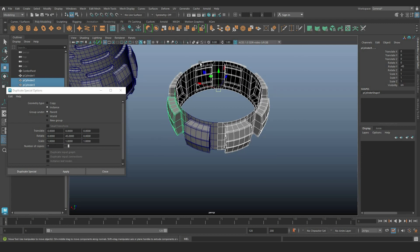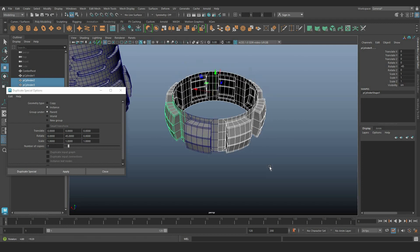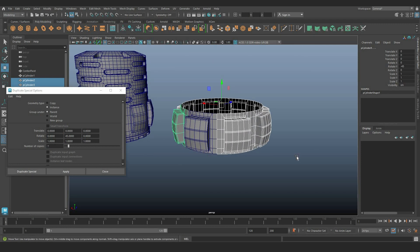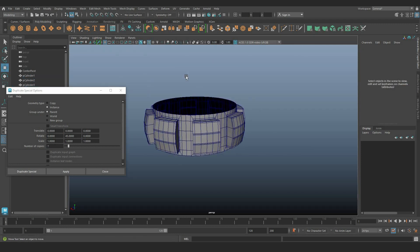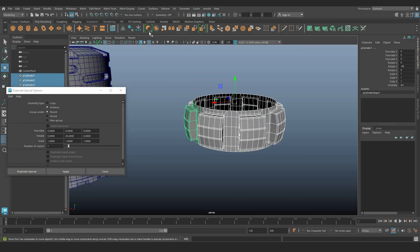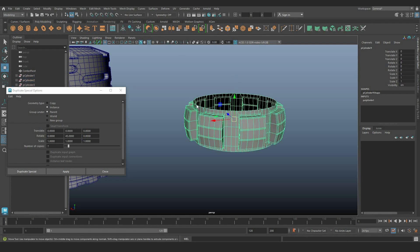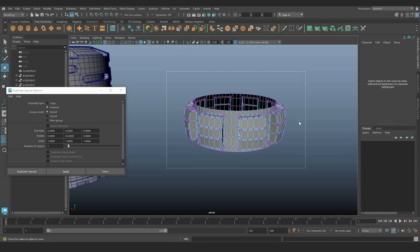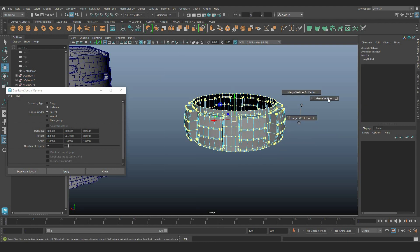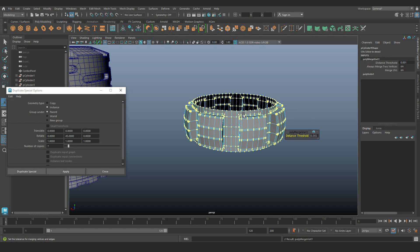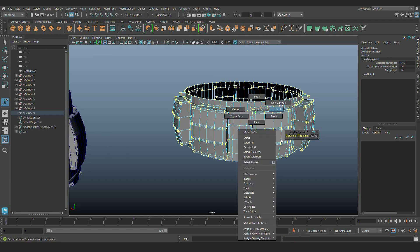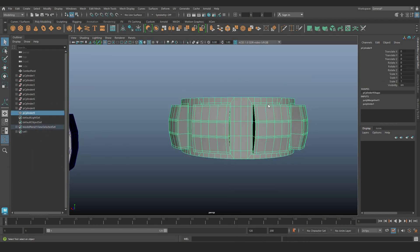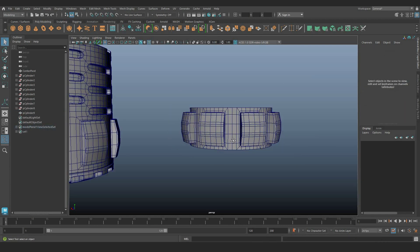Set the number of copies to 7. Merge all the components and vertices with minimal distance to consolidate the shape. Now, moving on to the second shape.